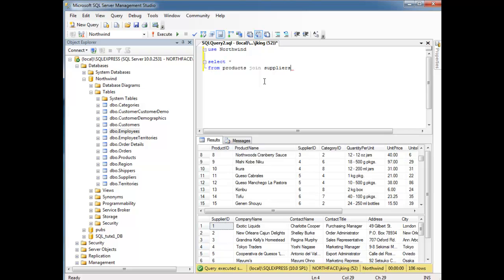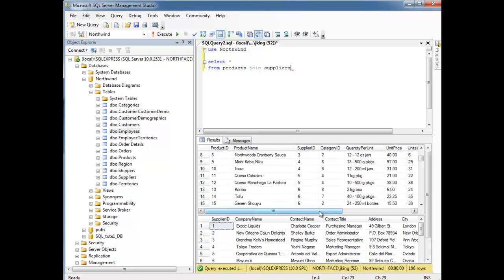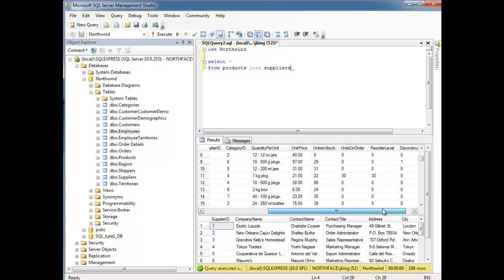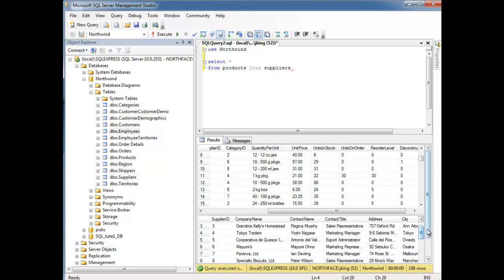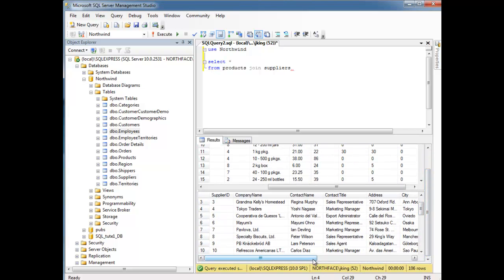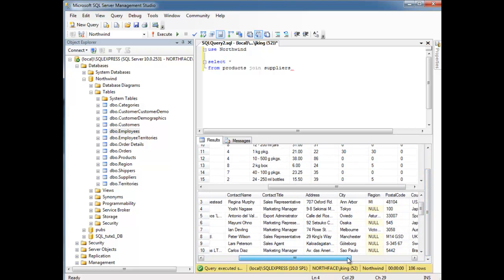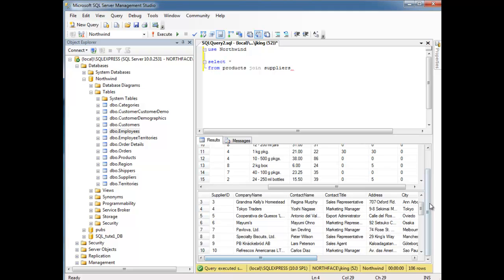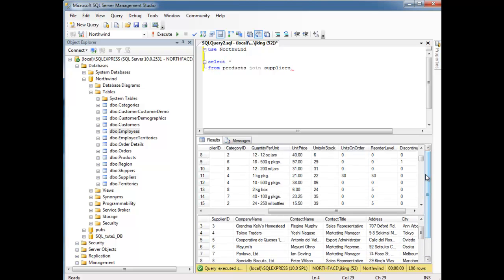So, I'm going to take products and join it to suppliers. But I just can't join these two tables like that. Notice, the products table has several columns. Lots of columns. And so does the suppliers table down here. It has several columns.